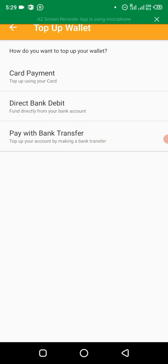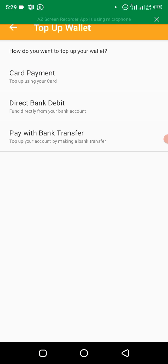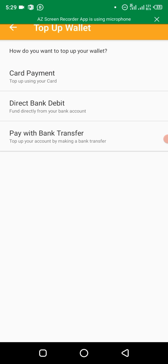There are three ways you can fund your wallet. You can use card payments, that is use your card details. You can use direct bank debits, or you can use pay with bank transfer.